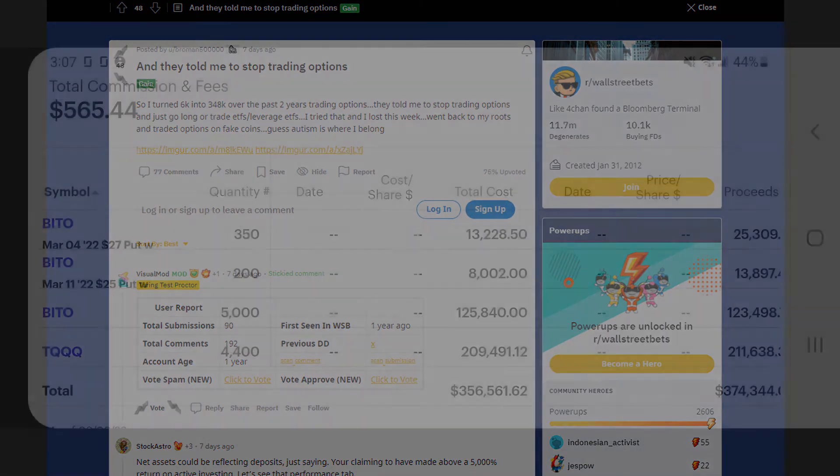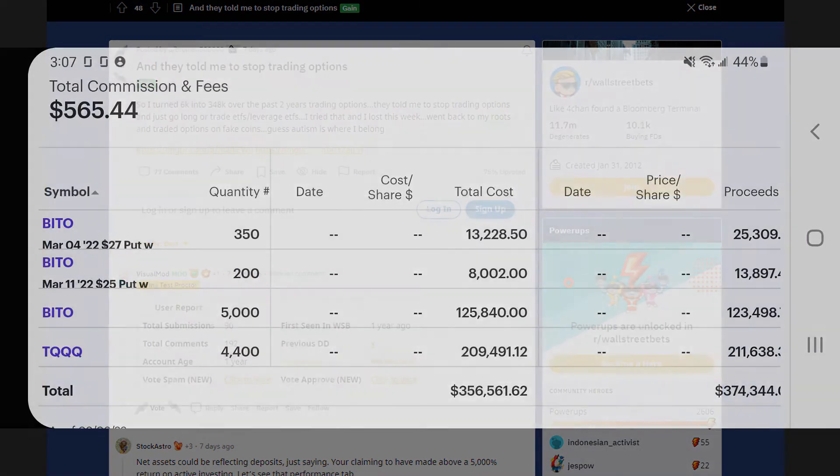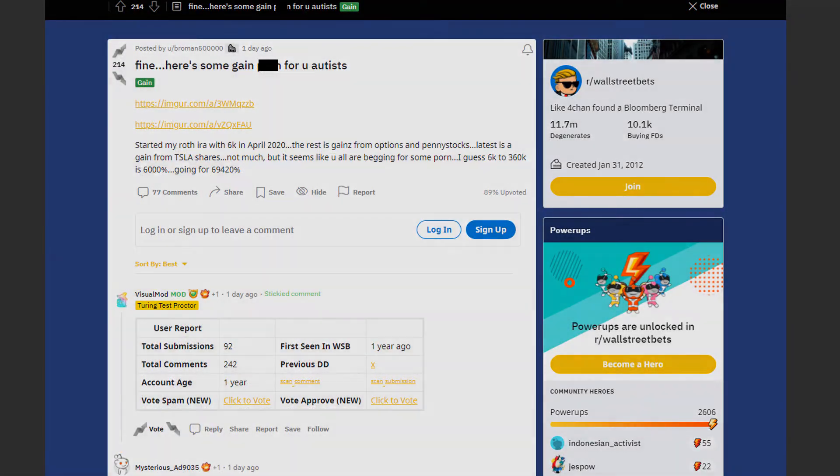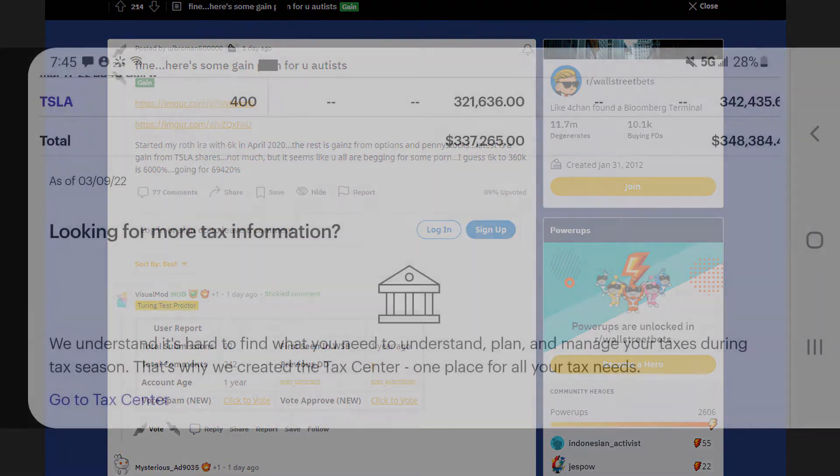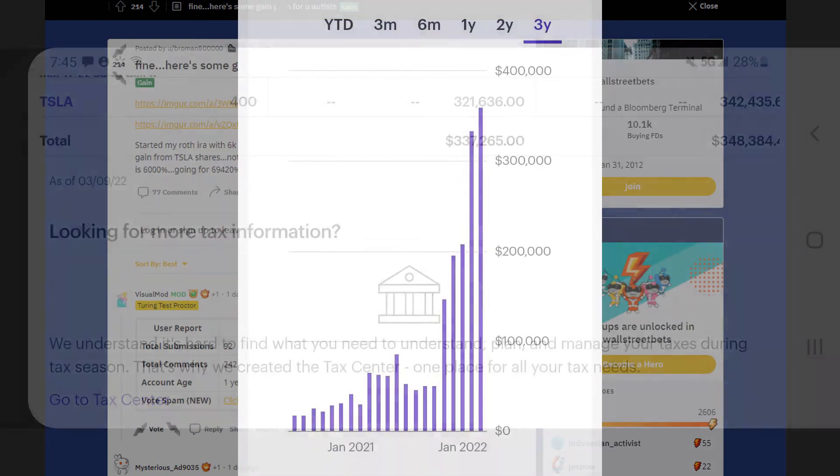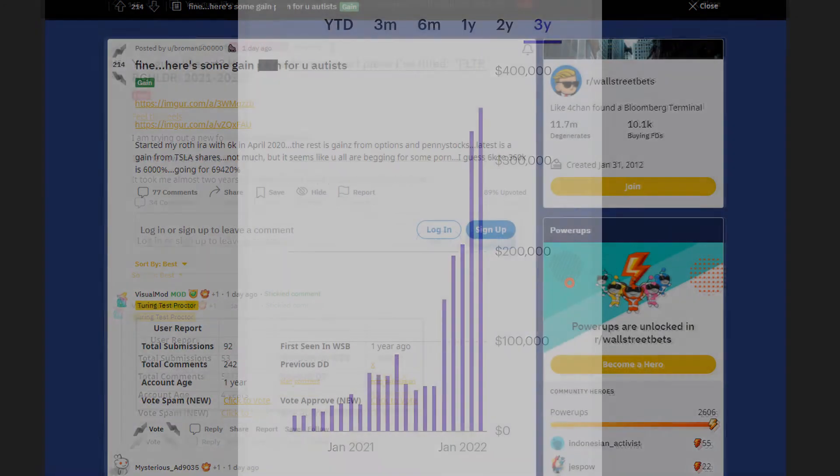From the first screenshot we can see that he bought some puts on BITO. He also made another post with further explanation. He started with Roth IRA and the latest gains are from Tesla shares. And yeah his portfolio chart just looks insane. Just exponentially moving up.